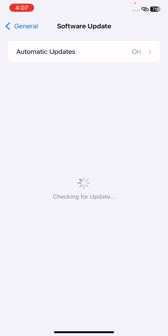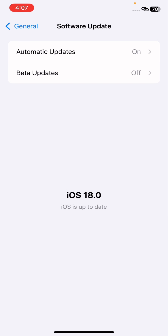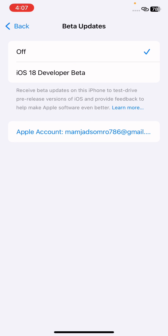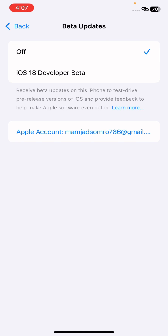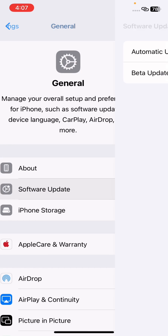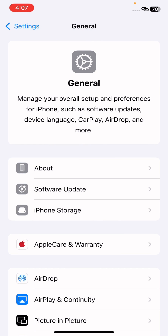This time, click on Software Update. You will see that you have the latest iOS 18 update installed. If you want to remove the iOS 18 developer beta profile, click on it and turn it off, and the new iOS 18 beta profile will no longer be shown.